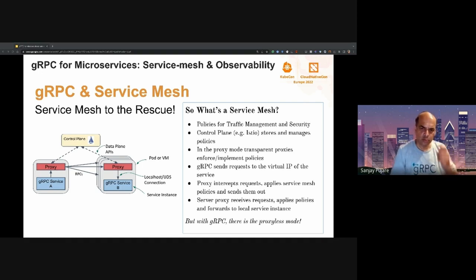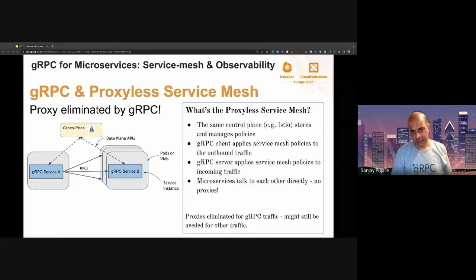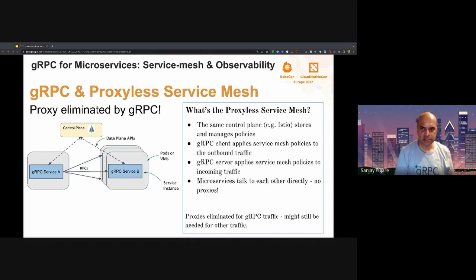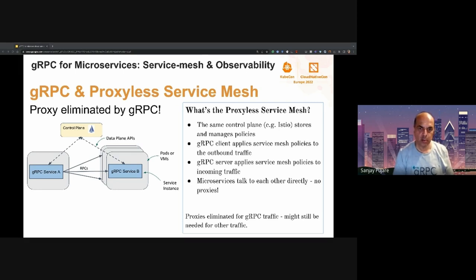But with gRPC, we can do away with the proxies if we implement the same functionality in the gRPC layer. This is the so-called proxyless model. We enhanced gRPC to have the same traffic management and security functionality as the proxy — specifically the Envoy proxy, which is most commonly used in Istio or XDS-based service meshes. The control plane, Istio in this case, sends the same policies to gRPC instead of the proxies, and the gRPC client and server enforce these policies within the gRPC library. The services in the mesh talk to each other directly without the proxies.